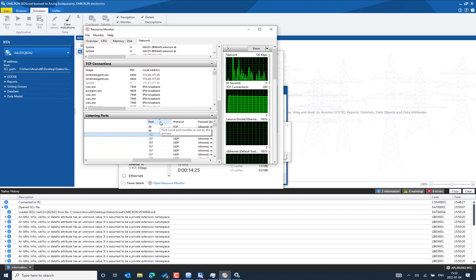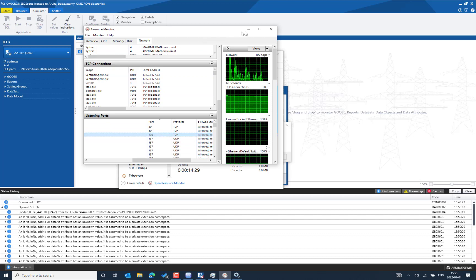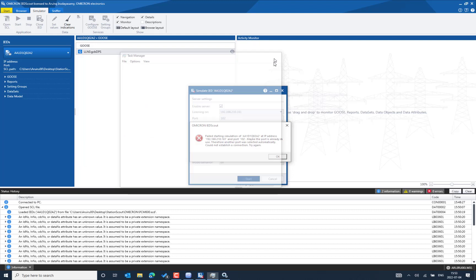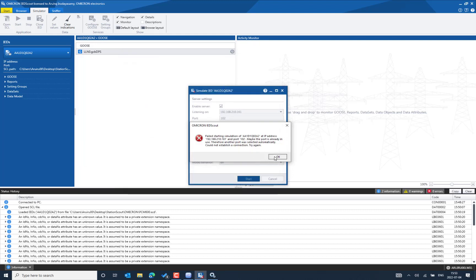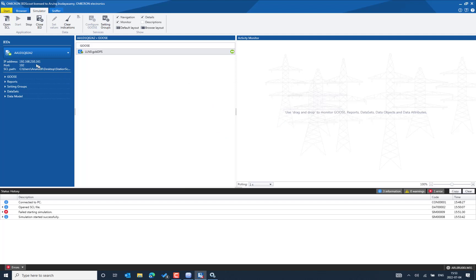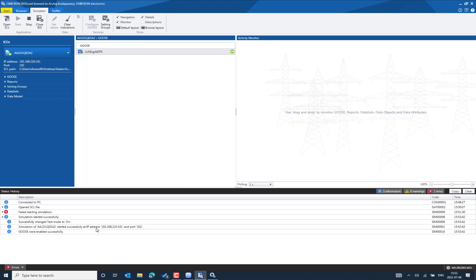You can use the Resource Monitor to find out port 102 occupation on your Windows PC. Now let's come back to the IEDScout simulation and try to simulate the IED again with port 102. You can now see the IED has been successfully simulated — simulation started successfully with the correct IP address and port number.